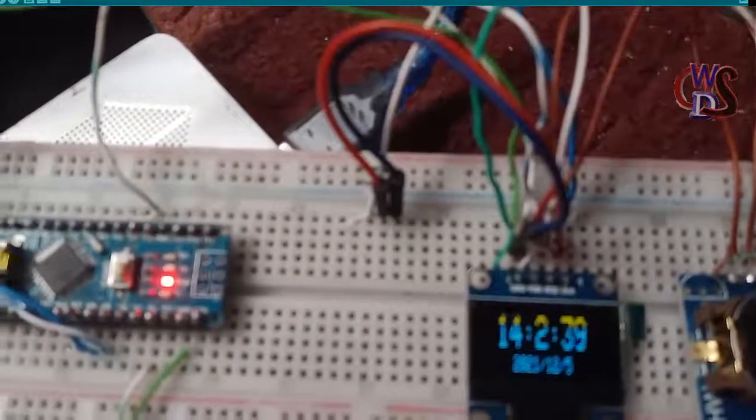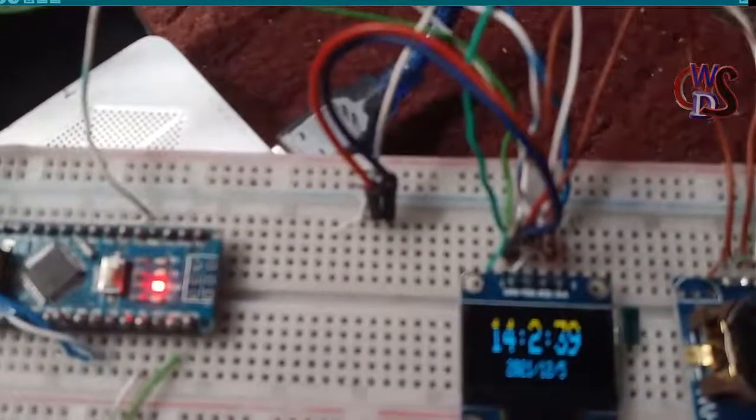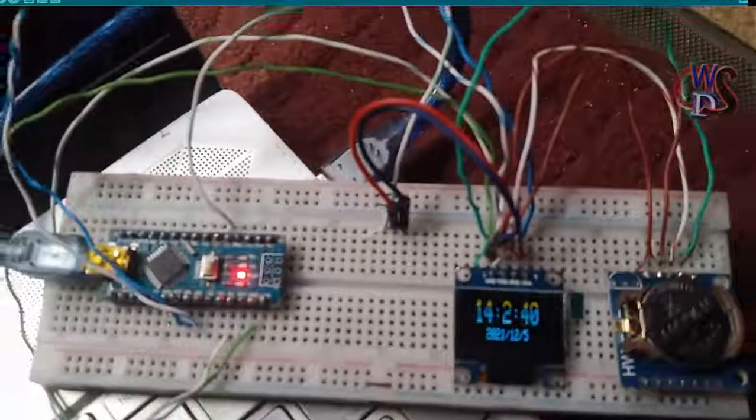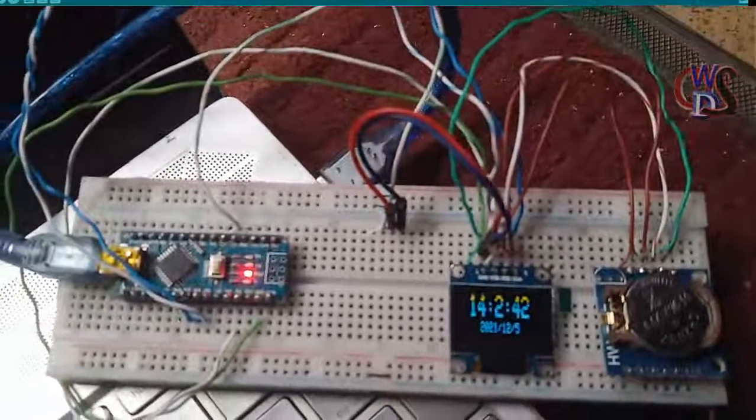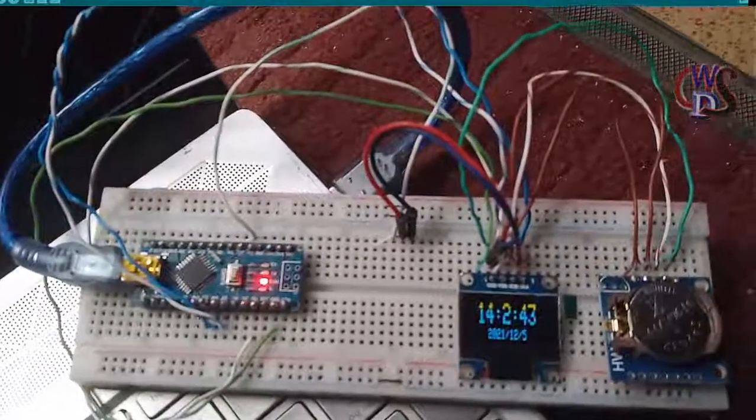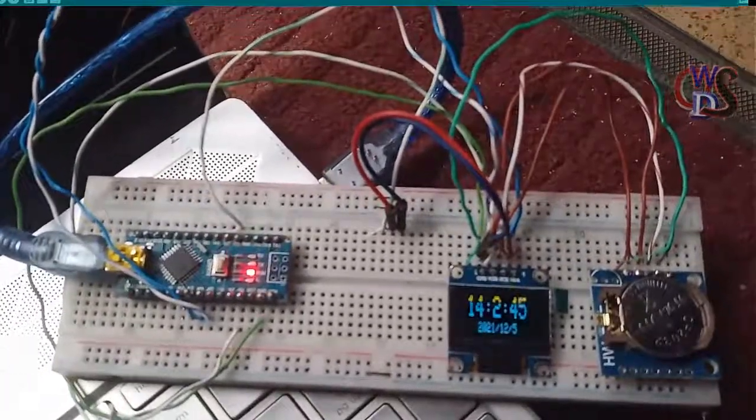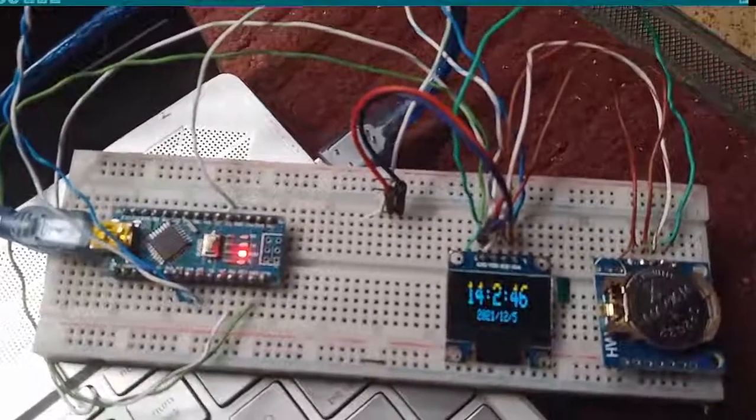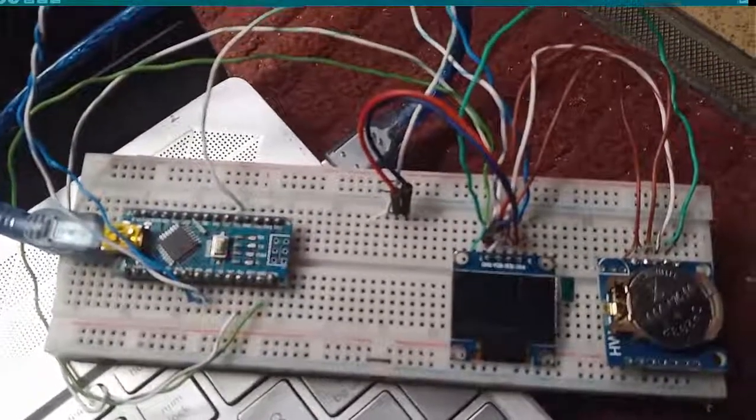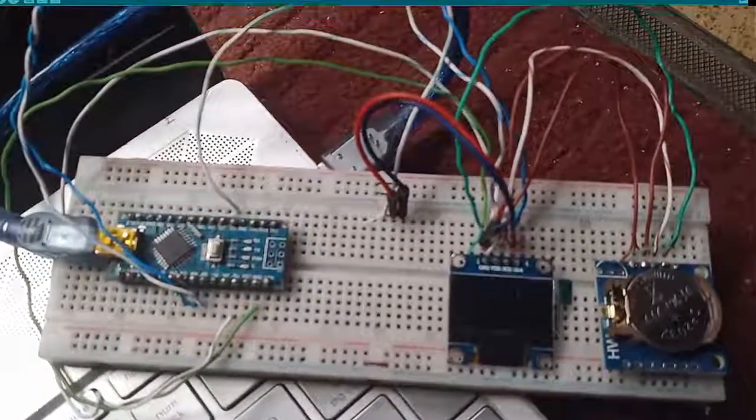This is it. So basically our code works and this is just how you can implement a simple time and date display.